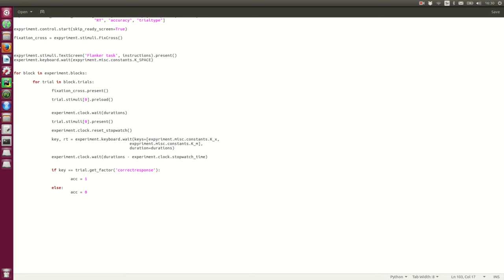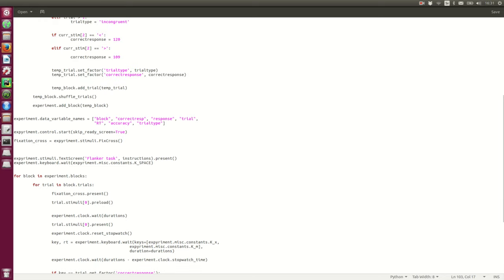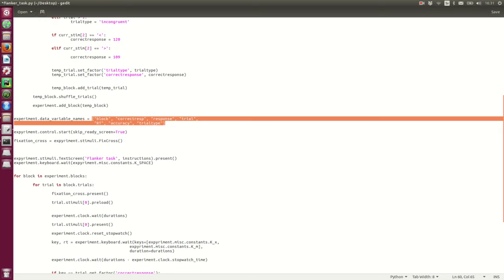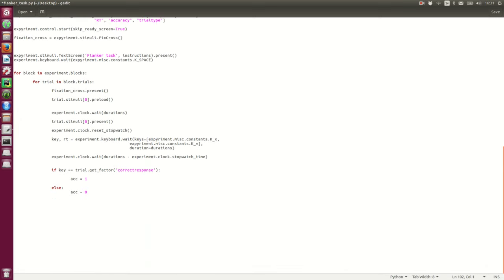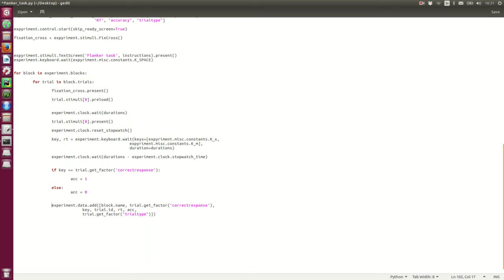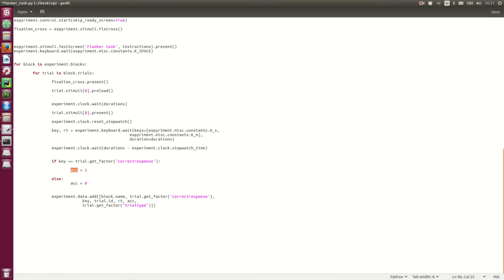So that's the end of a trial. So, we need to sort of add the data. And we created the variable names here, so we need to store the data in this order. So let's cut and paste here, something I already created, block name, correct response, active response, trial, response time, ACC, what trial type it was.